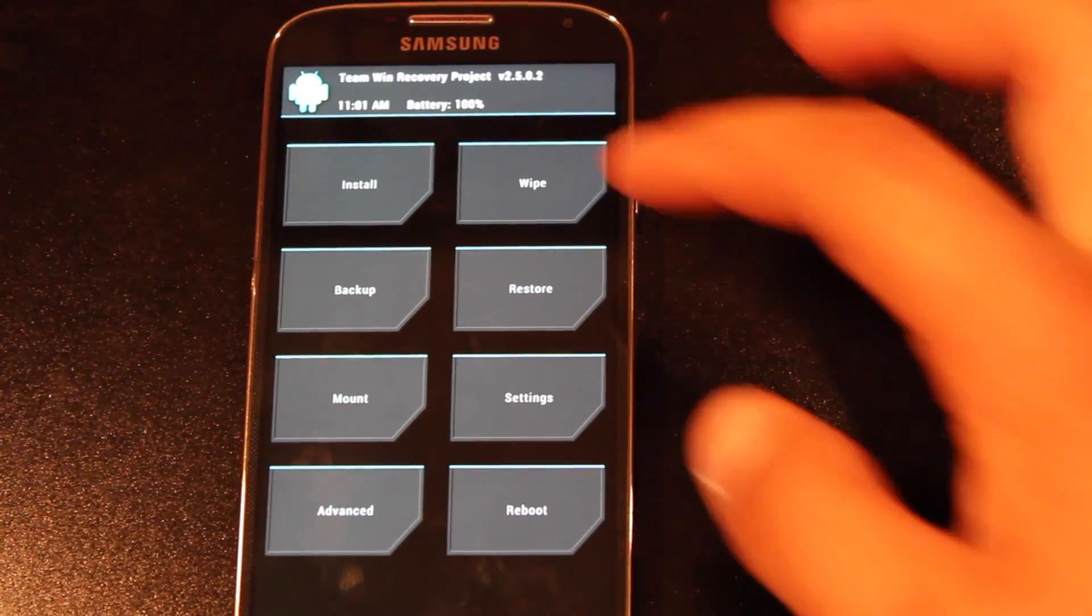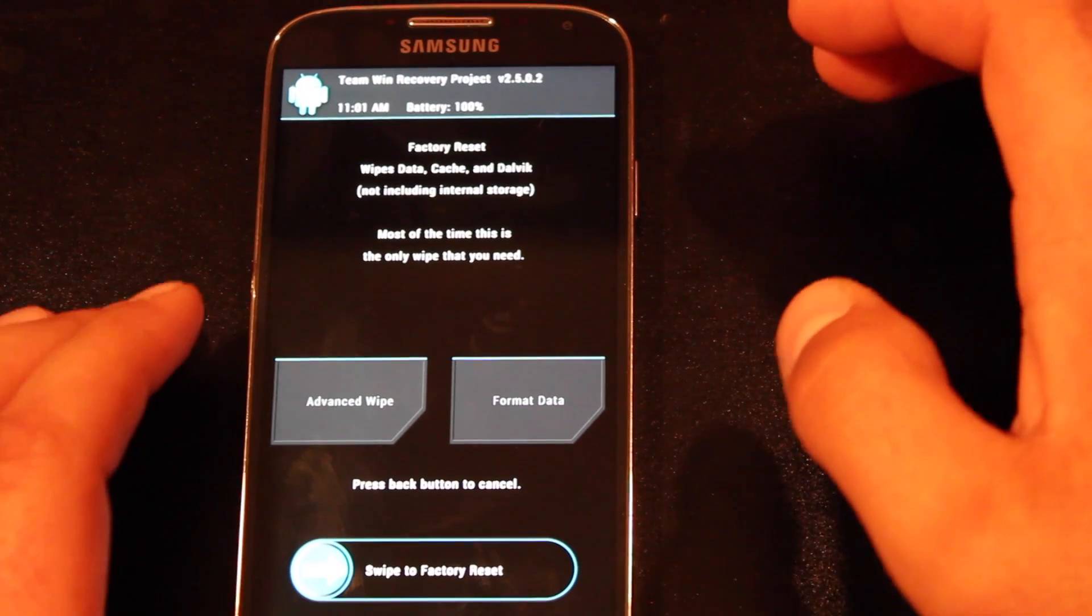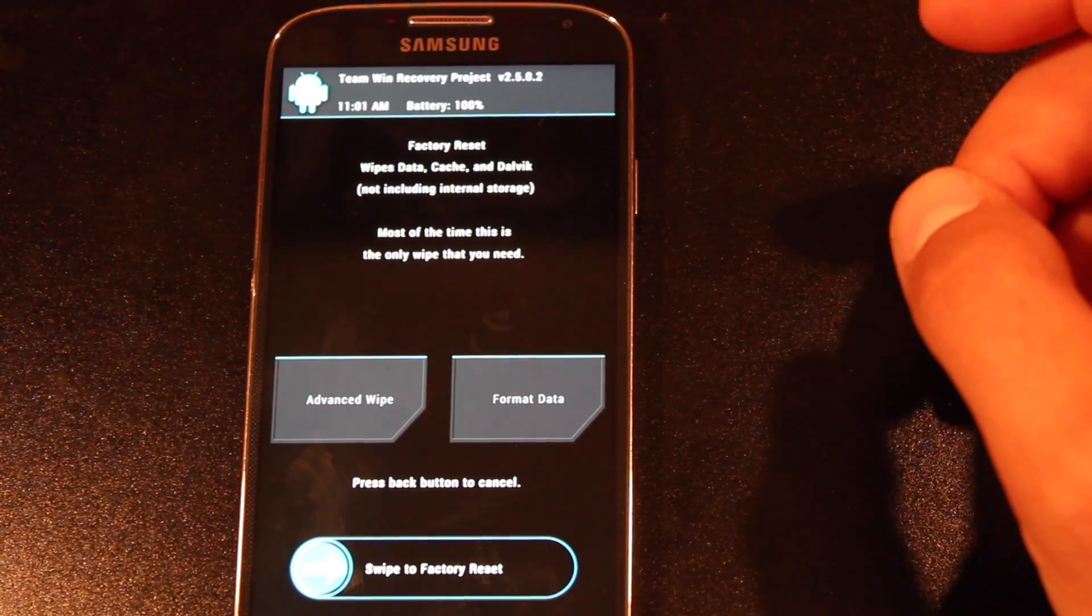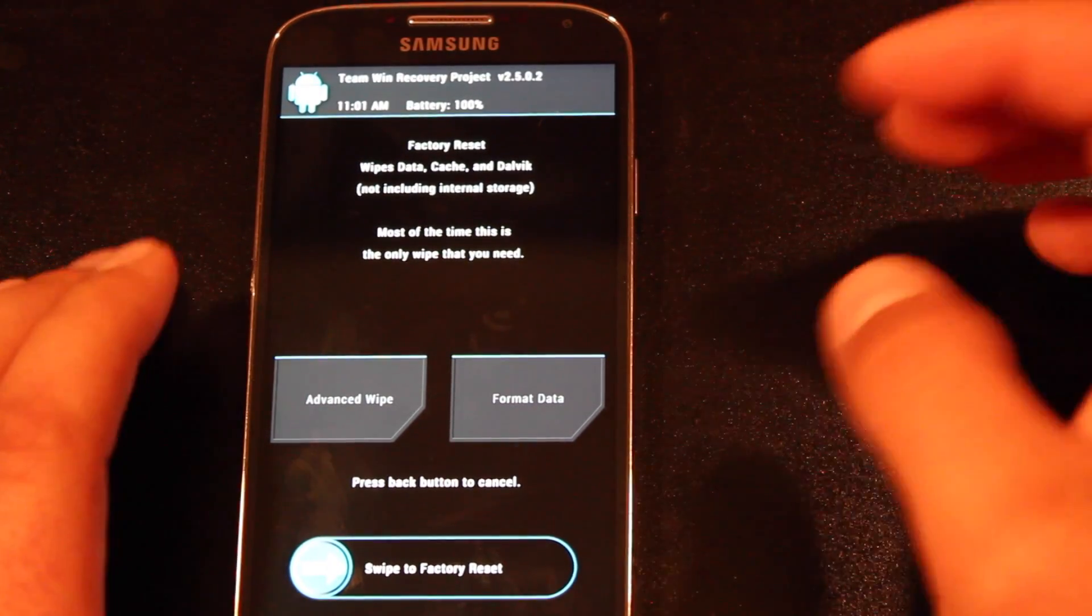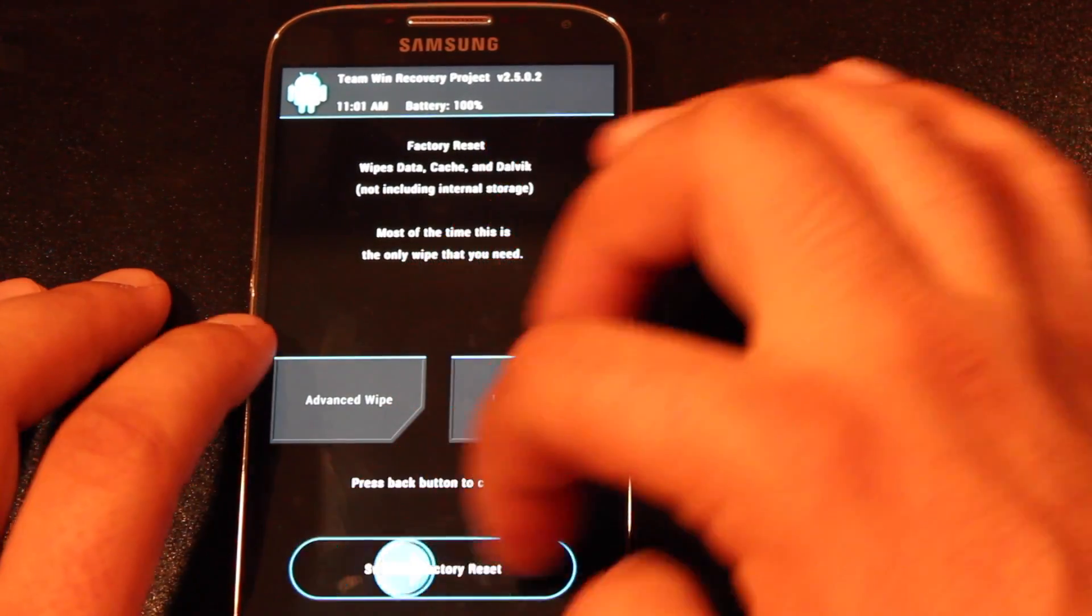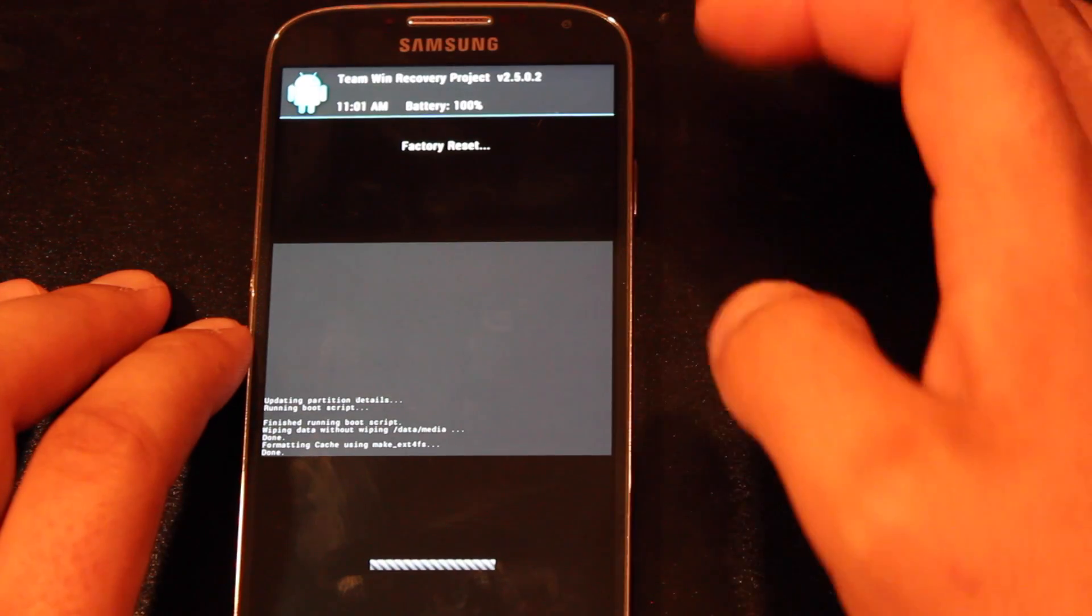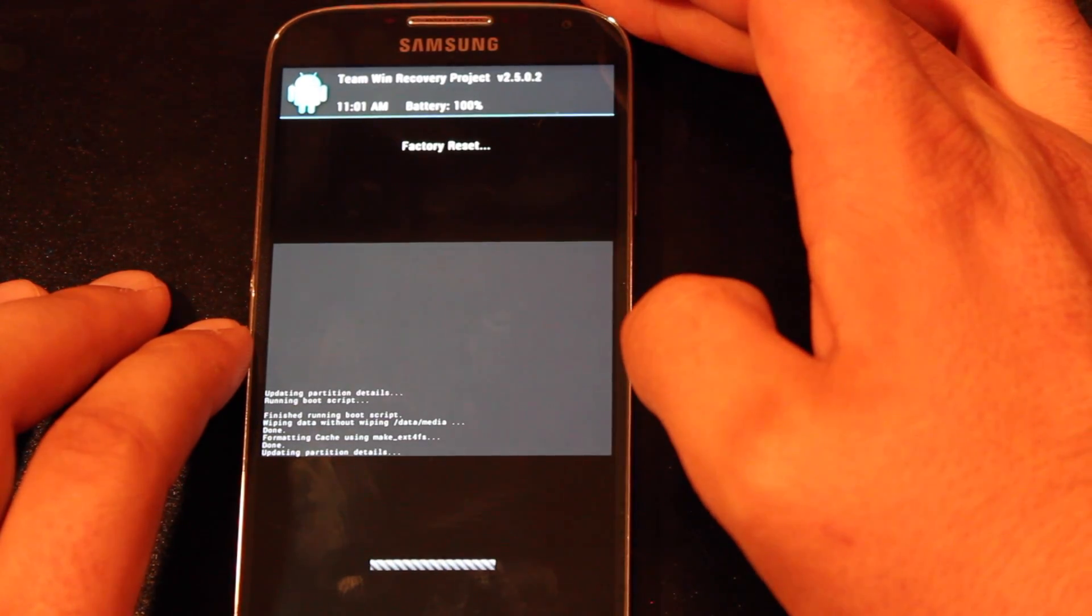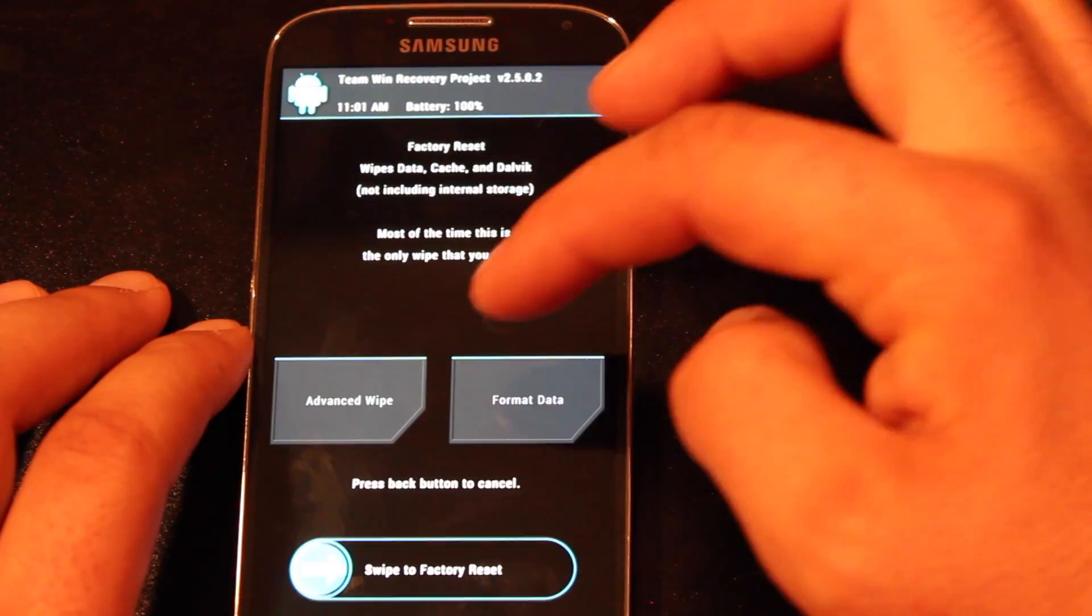So we'll select wipe, and we're wiping data, cache and dalvik cache, swipe to wipe. Go back.